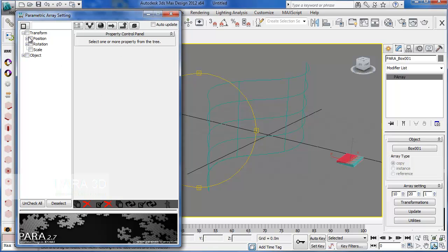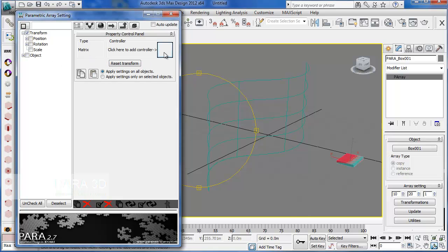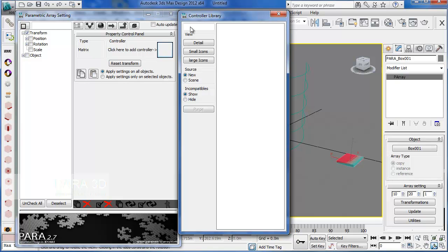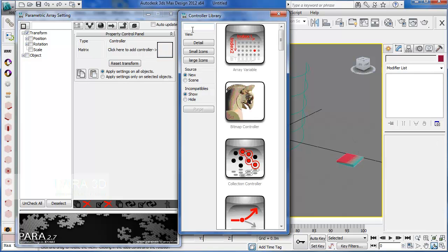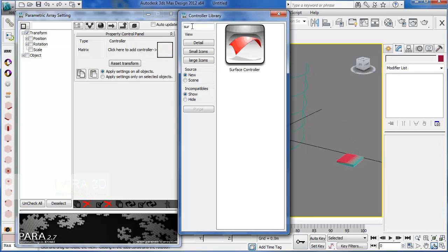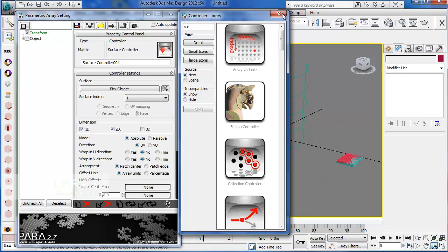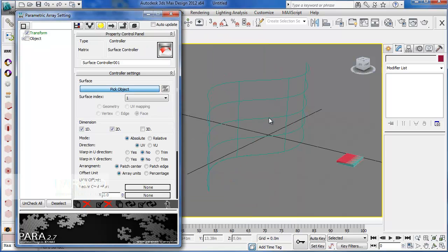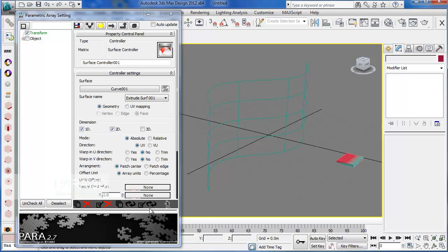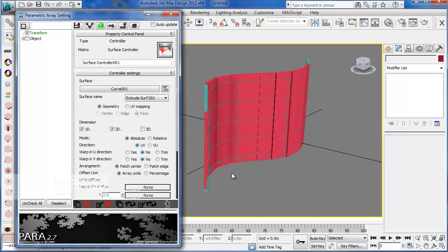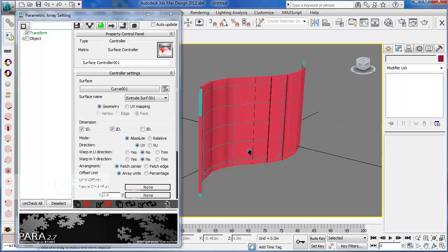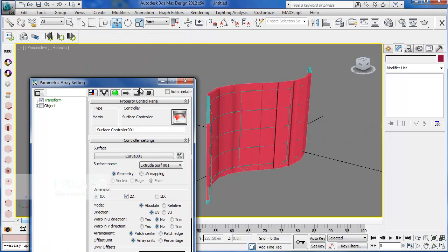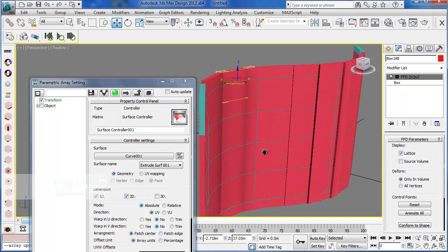Firstly, let's set up the transformation using the surface controller. Alright. Right now I have my objects on the surface.